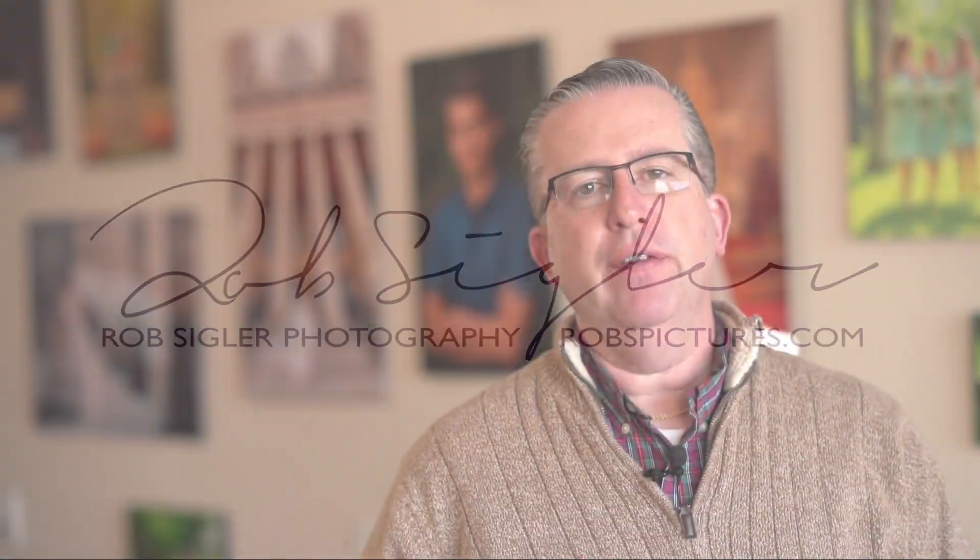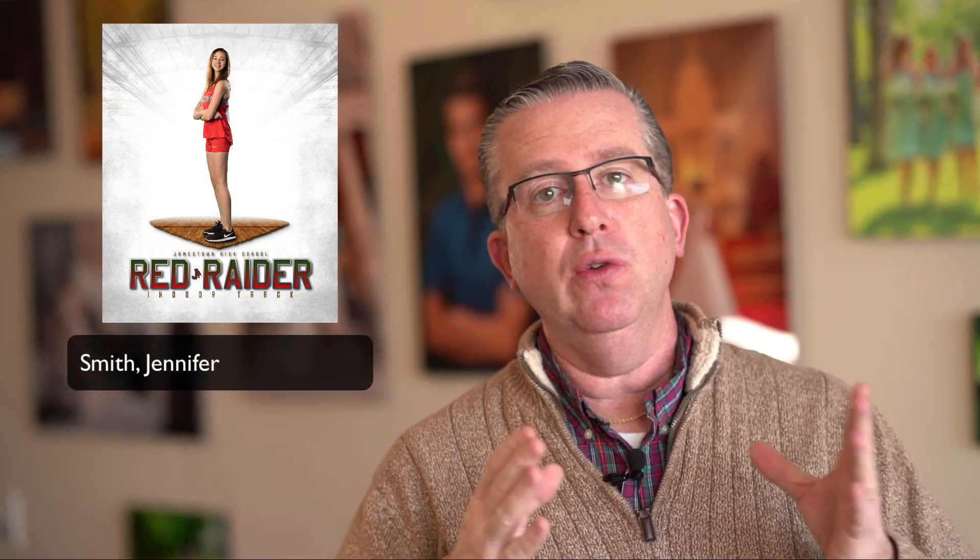As a volume photographer, someone who takes pictures of groups of people like sports, schools, groups of kids, the most important thing you have to do is one, make a great photograph and two, keep track of the kids' names. You have to know which kid goes with which file.